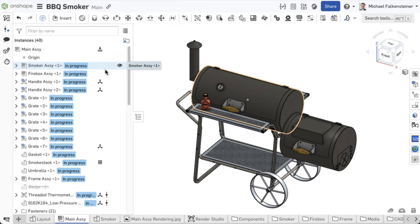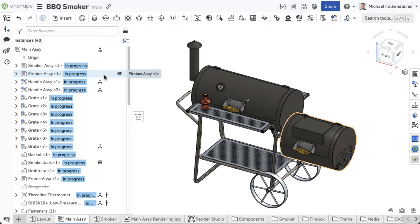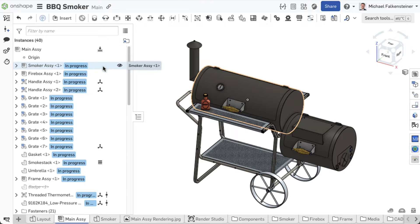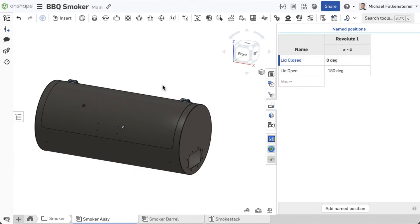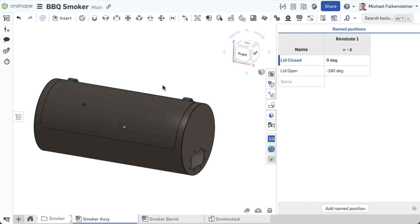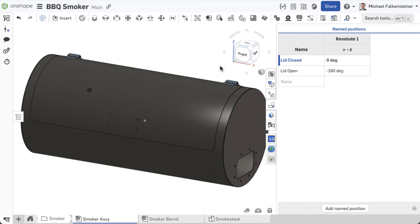In this top-level assembly of the smoker, there are two sub-assemblies, smoker and firebox, each of which has defined named positions, open and closed for the lids.